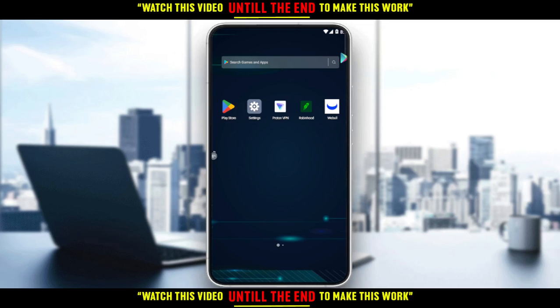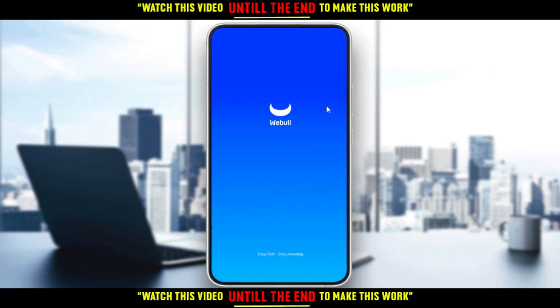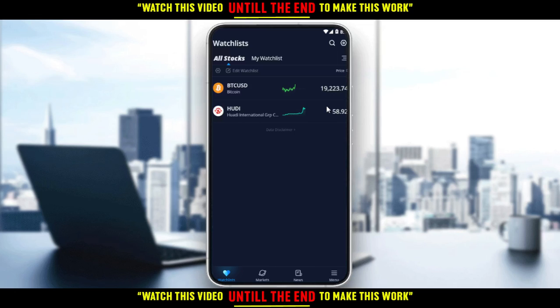Then you'd like to open the application and sign up to create your account. Of course, if you already have an account, just log into your account. So let's get straight into this tutorial. I'm going here to open my Webull application, as you should if you want to follow these tutorial steps.